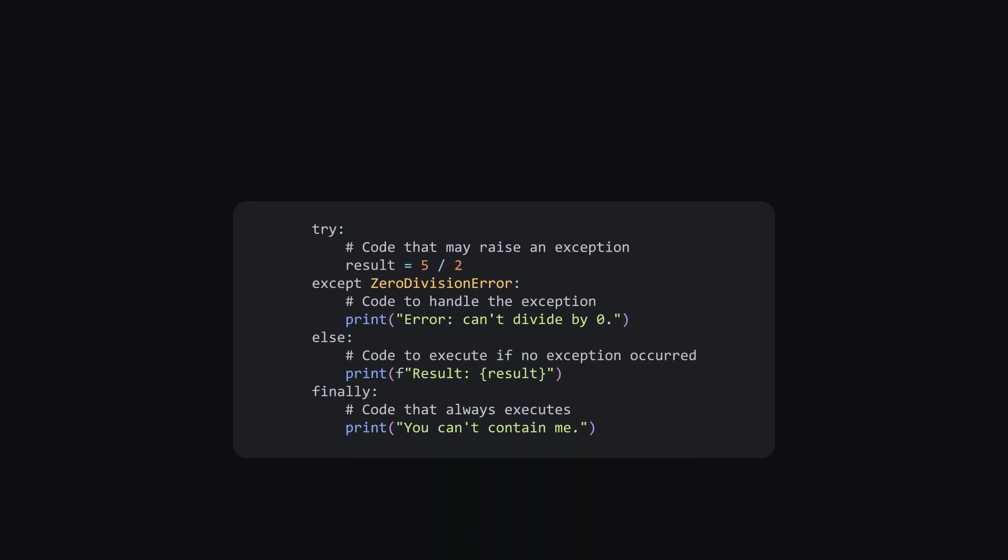For more control over your code, add else and finally blocks. Like in this example, else runs if no exception occurs, while finally runs every time. It's like giving your code a plan B when something doesn't work.